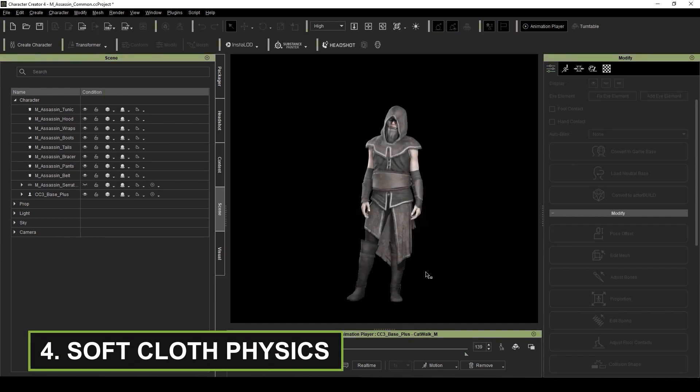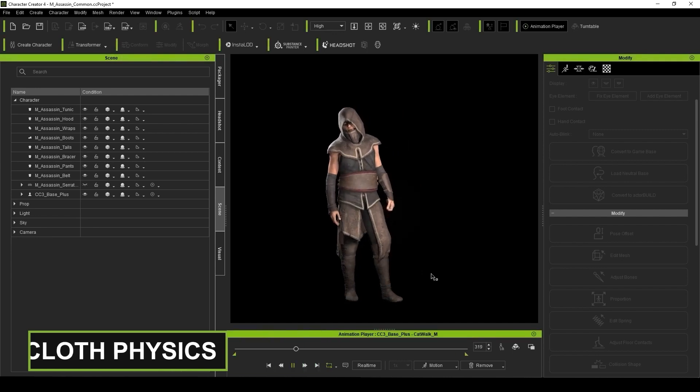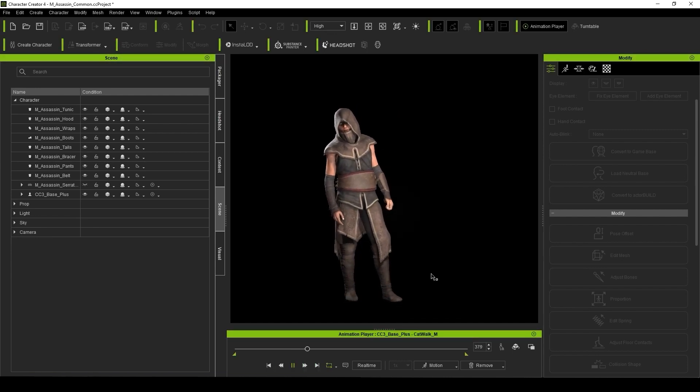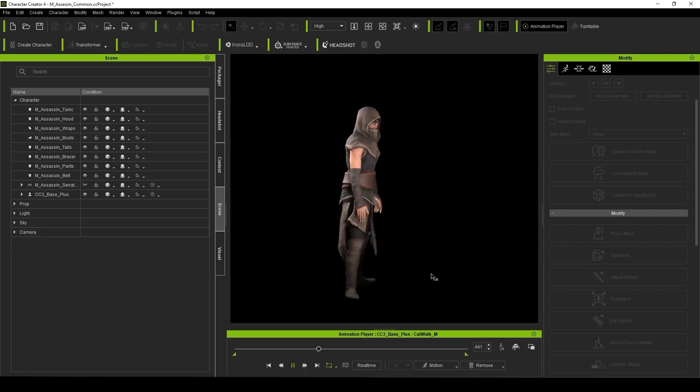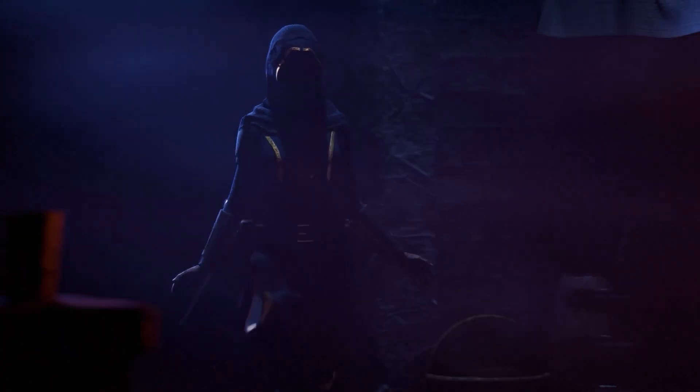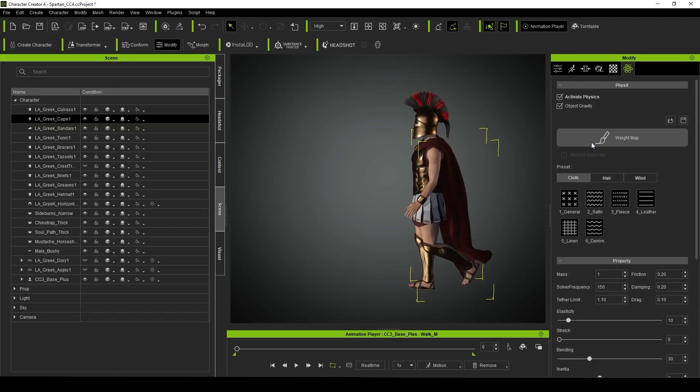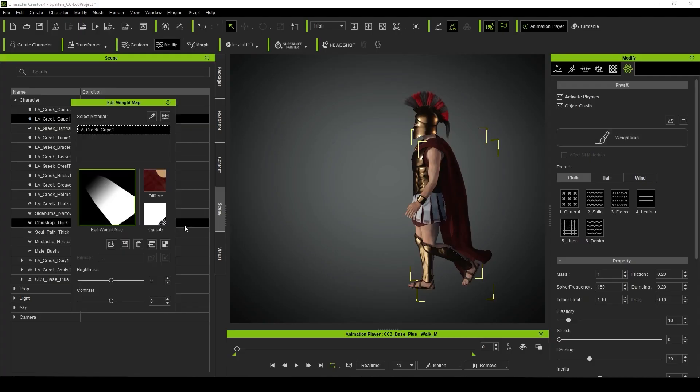Soft cloth physics are also active in Character Creator 4. I make a lot of my own clothing for my CC characters, and personally, I love having long flowing clothing on my characters. But that means I need to test my weight maps, refine them, test them again, refine them again, until I get it all right.